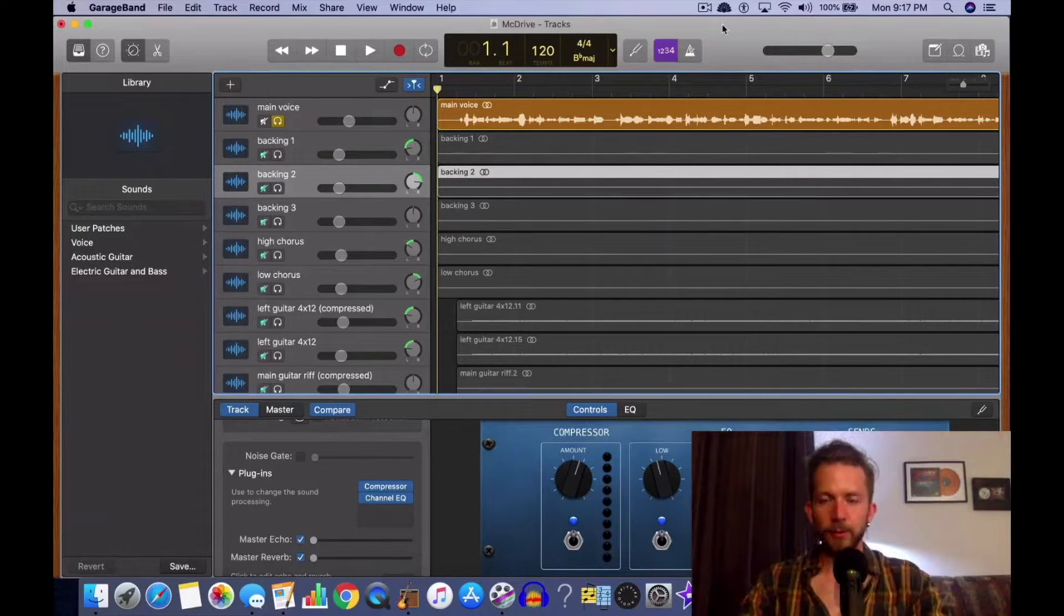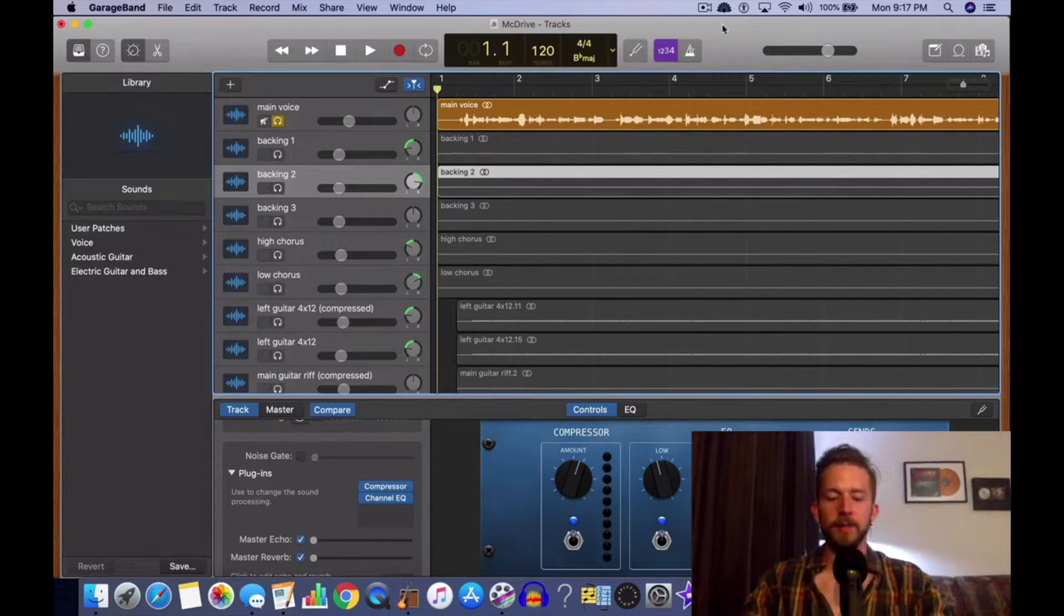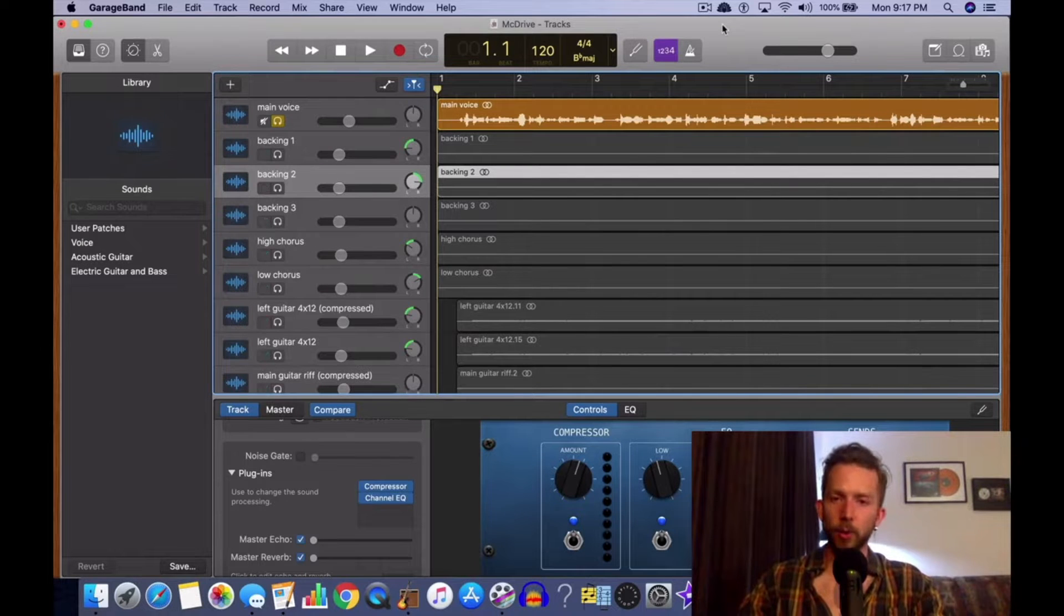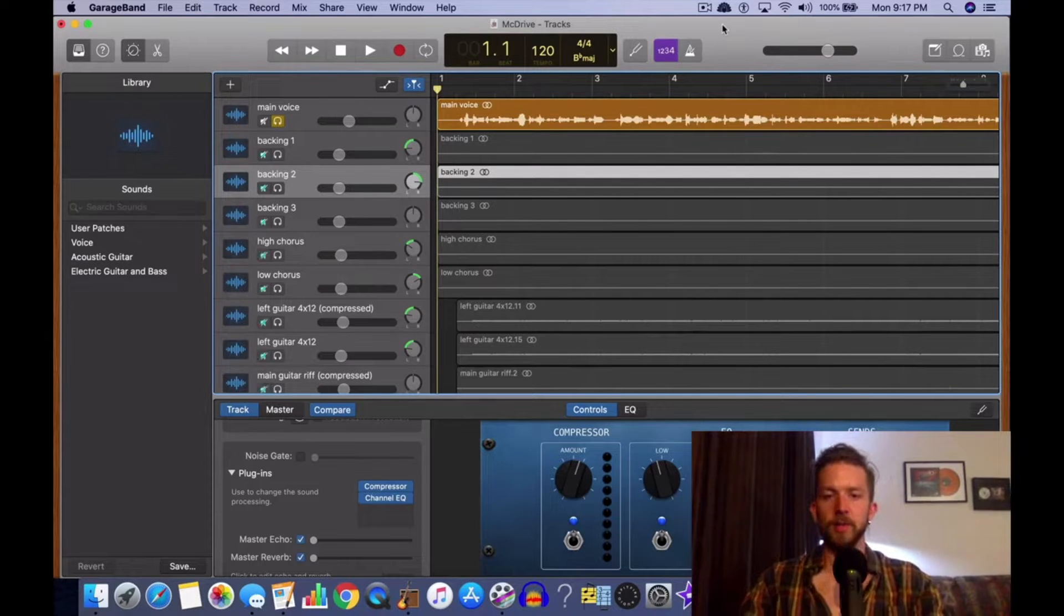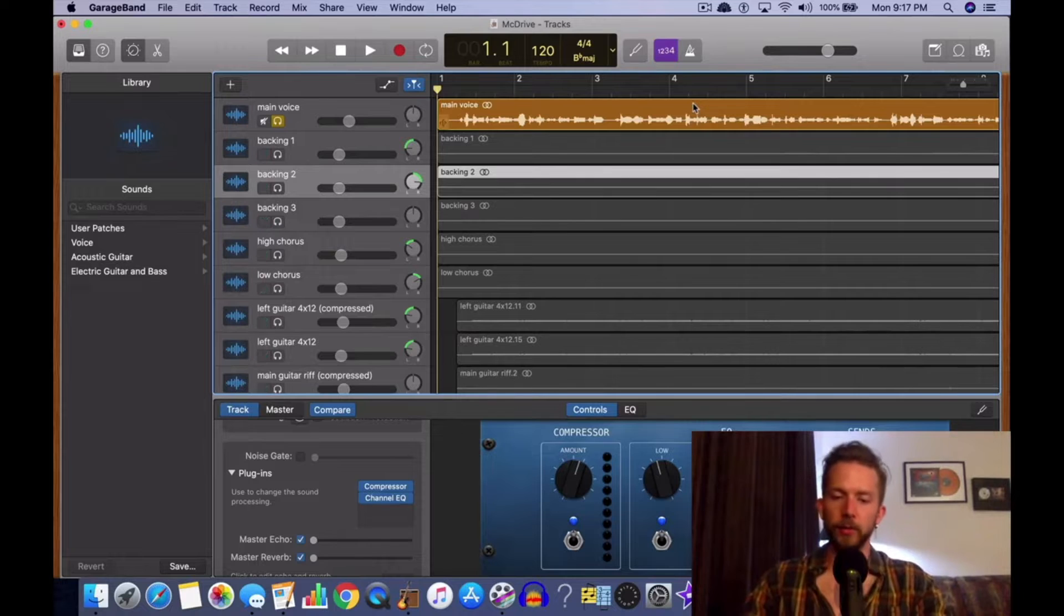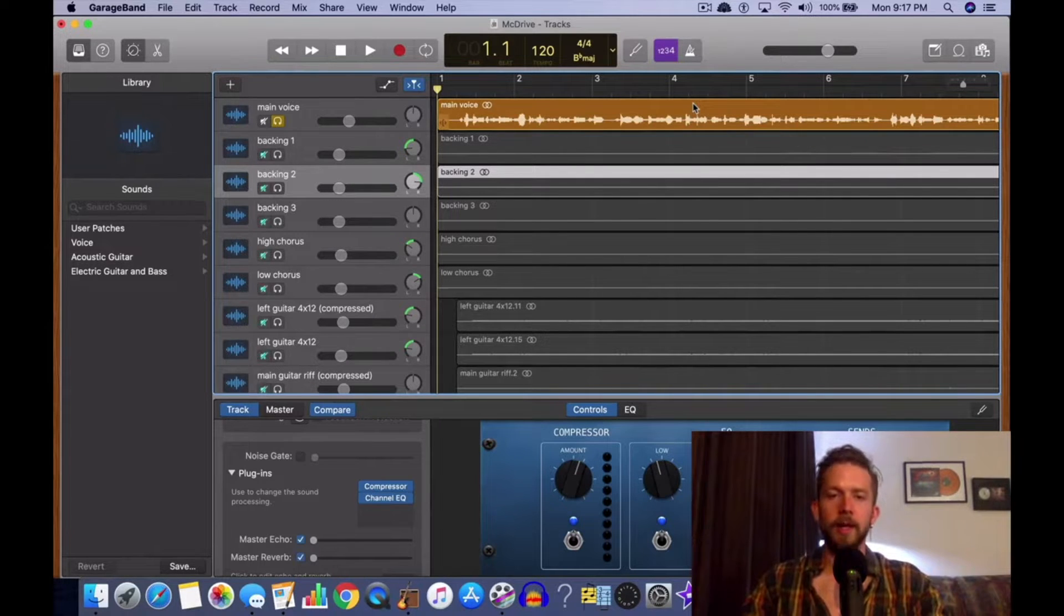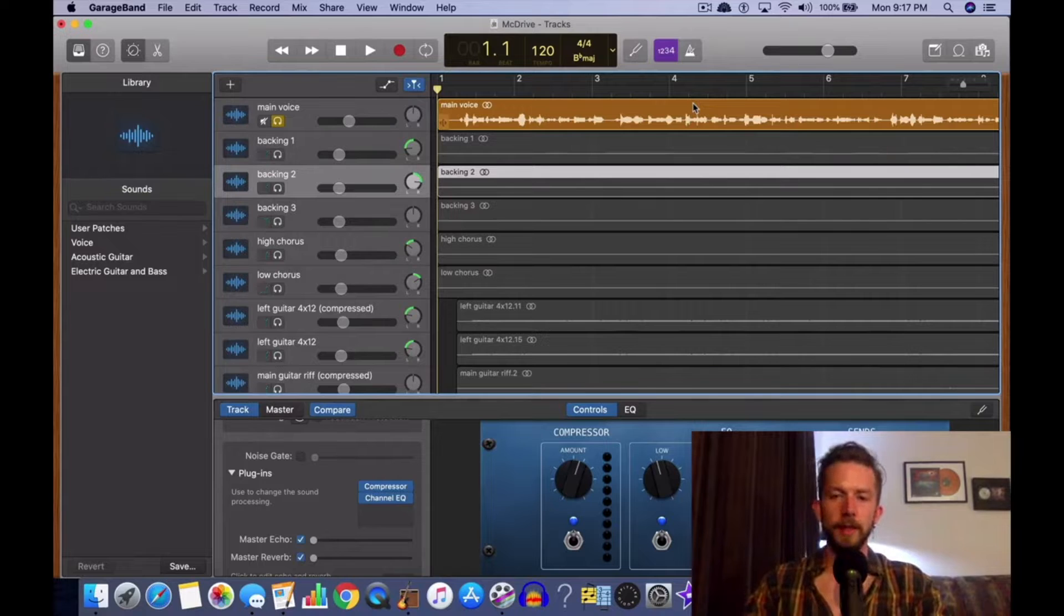Yo what's good, it's Andrew from ProducerSociety.com. Today I'm going to show you guys how to edit out vocal breaths in GarageBand. I'm going to show you how to do it with four different ways: through cutting, standard cutting in GarageBand, through automation, through Melodyne, and then also through a noise gate.